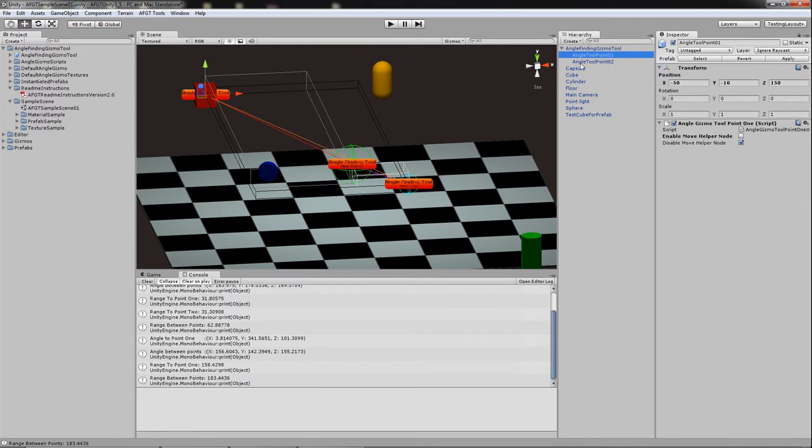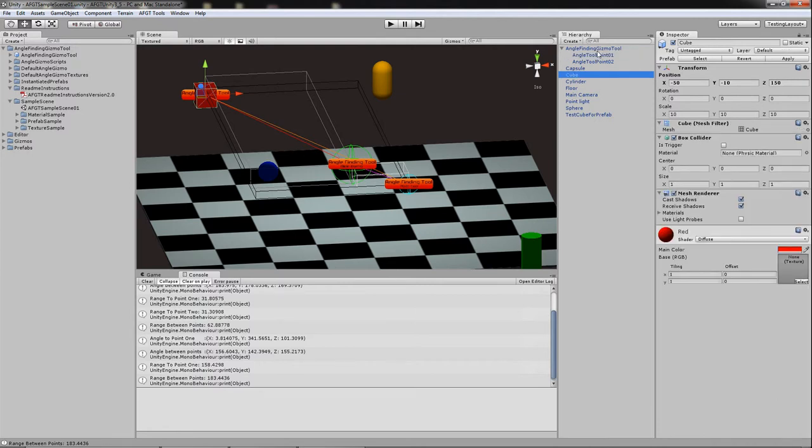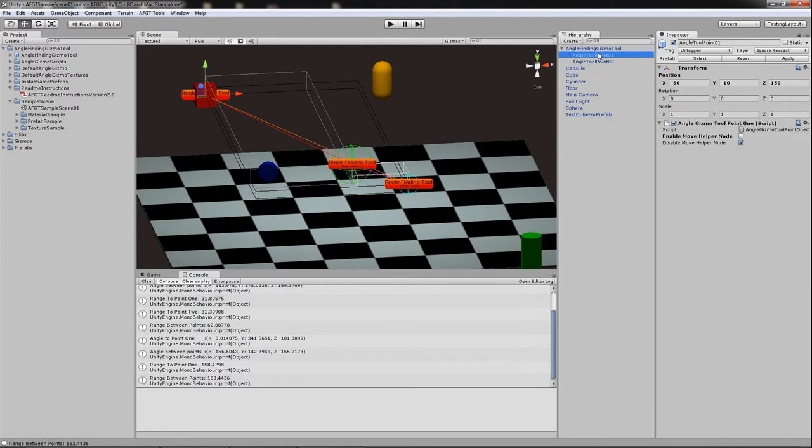Okay, so it now reflects what the cube's position is. All right, so that's pretty easy. That actually makes life a lot simpler than it was.